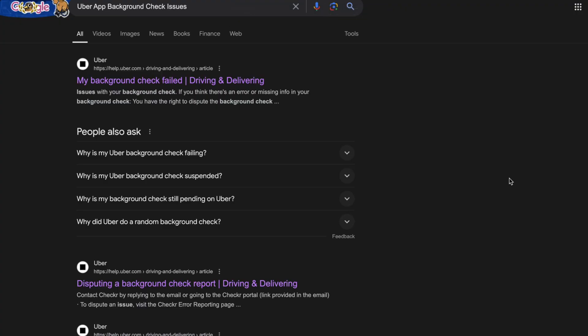So what you're going to do first is to just open up Google either on your computer or on your mobile of course. Just go into Google and then search for Uber app background check issues.